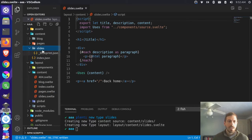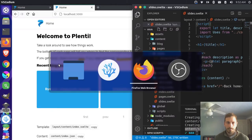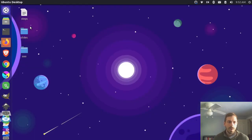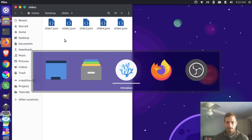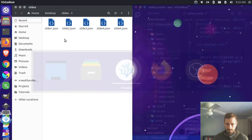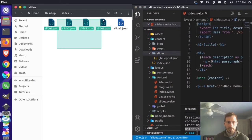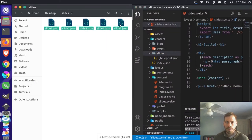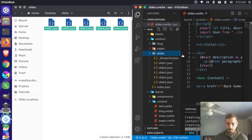And then in our slides content folder, let's actually come over here to the desktop. I have this content slides here already ready - it has a bunch of JSON files. Let's just grab these JSON files and put them in that folder. I'm just going to copy all these and drag them over to slides and drop them in. So now we have slide one, two, three, four, and five.